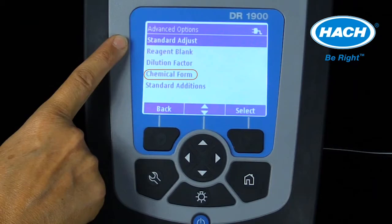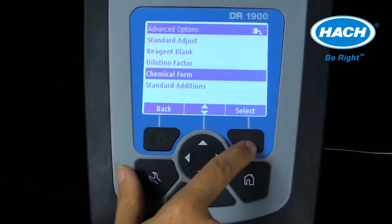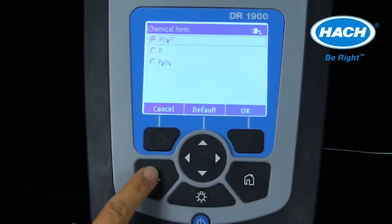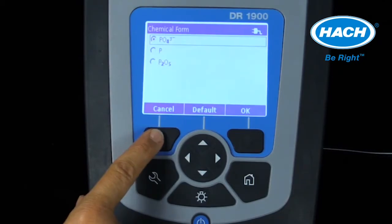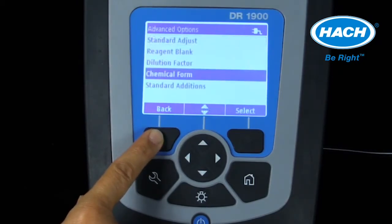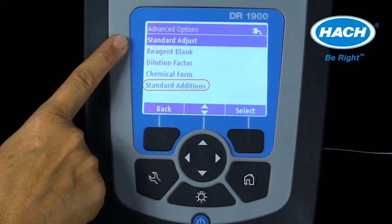The chemical form setting allows an alternate chemical form to be selected and displayed. An example is phosphate PO4 converted to phosphate as phosphorus, or PO4-P. The standard addition setting examines reading accuracy by spiking the sample with a known standard; refer to the program's method written procedure for more information on this setting.